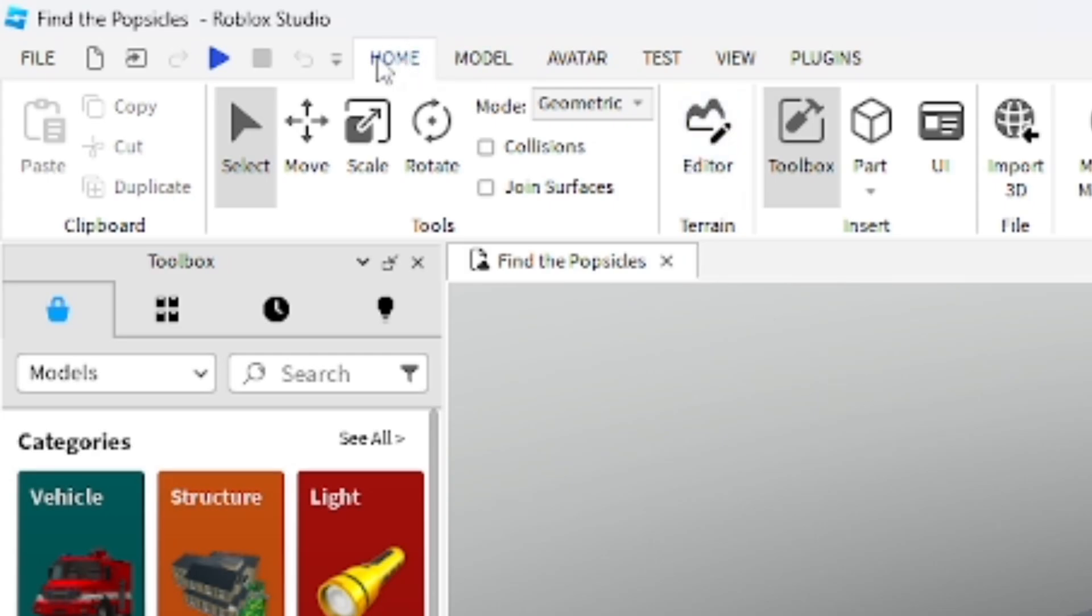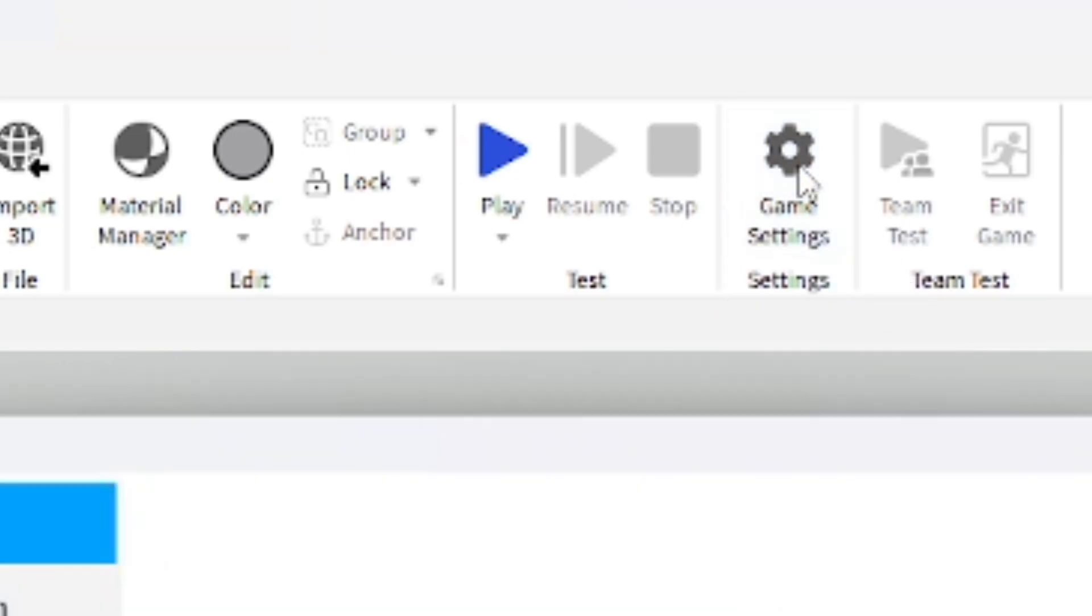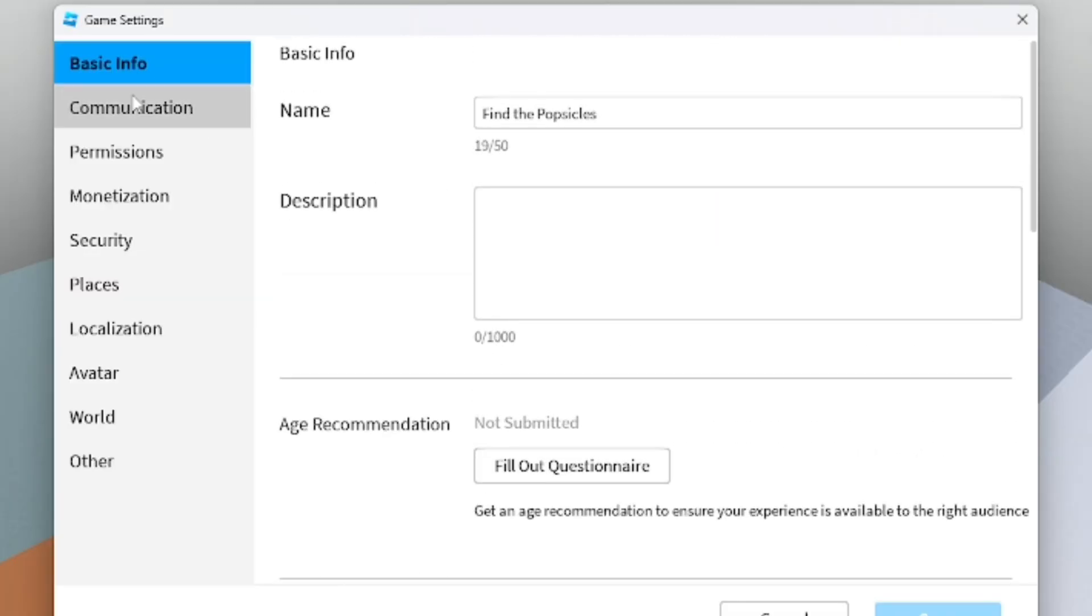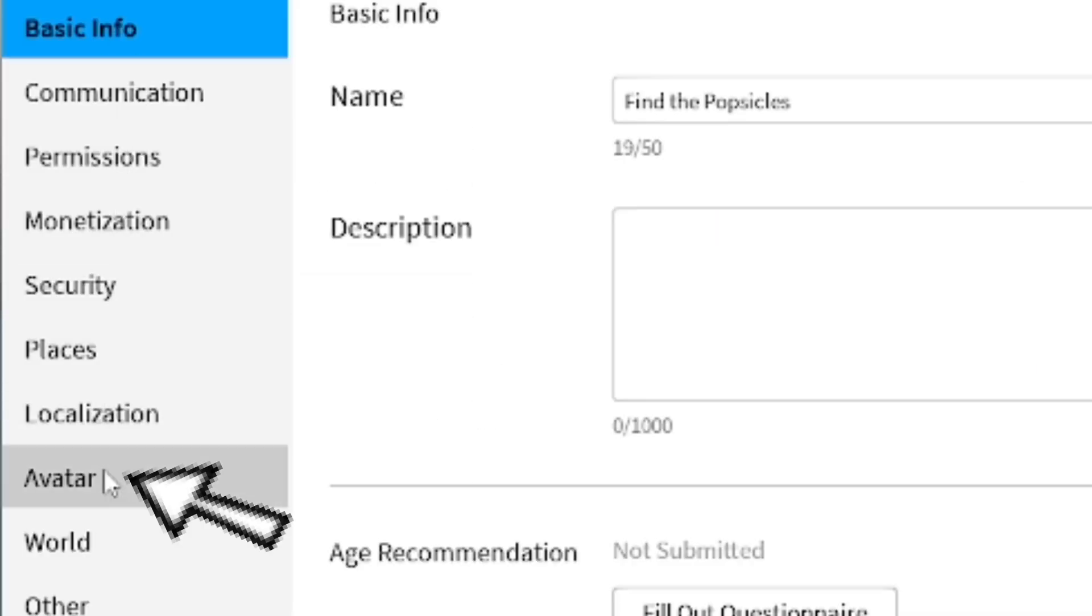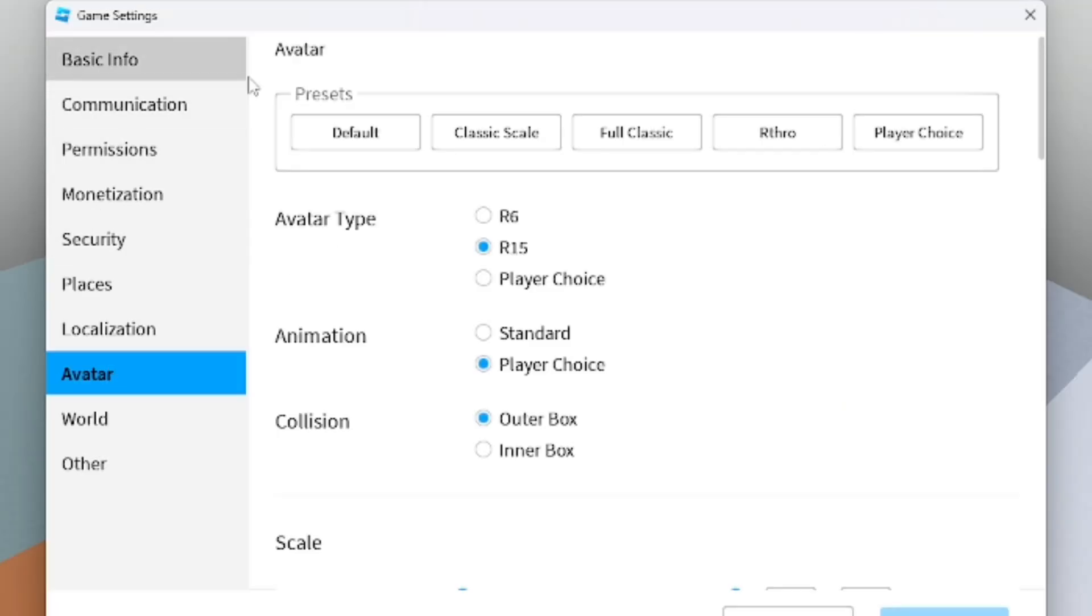I'm going to go to the top section in your game and go all the way to the far right and you're going to find the Game Settings. Go ahead and open that up. From there, you're going to go down to the left section which is going to be Avatar, right above World.